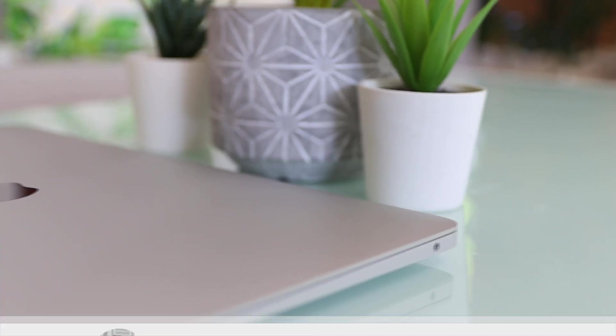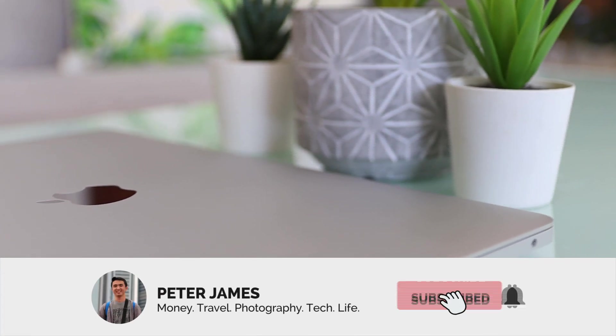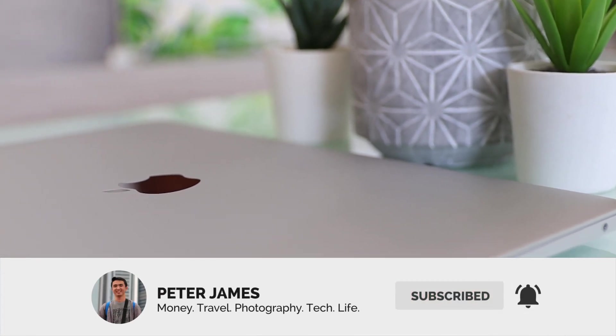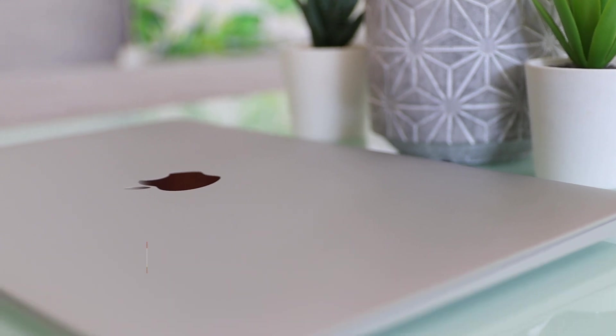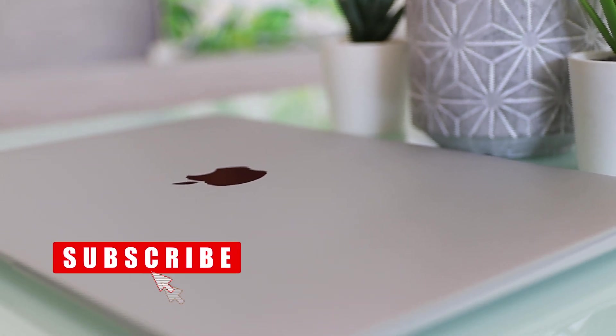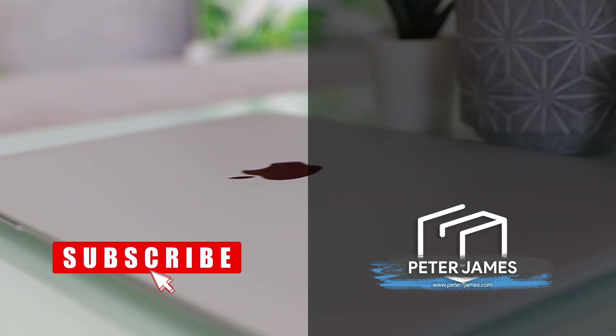Like this video if you like it, click my head to subscribe and follow me for more videos like this. Thank you guys, see you in the next video. Bye!